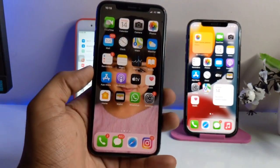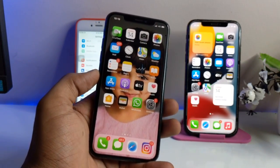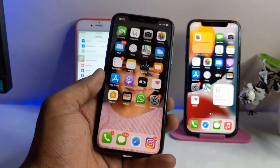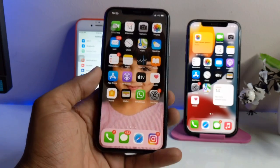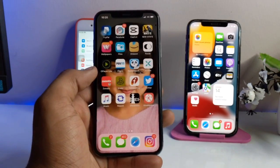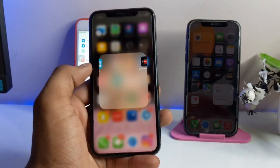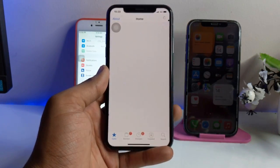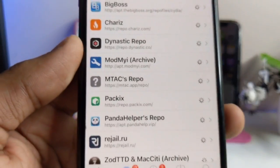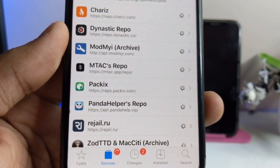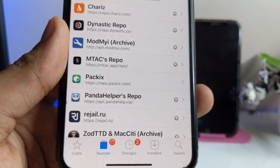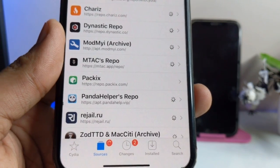After jailbreaking, open the Cydia application. This trick works if you have an iPhone 6, 6 Plus, 7, or 7 Plus running on iOS 13 or iOS 14. Open the Cydia app, go to the Add Sources button, and add the repo: repo.packax.com. Add that repo here.